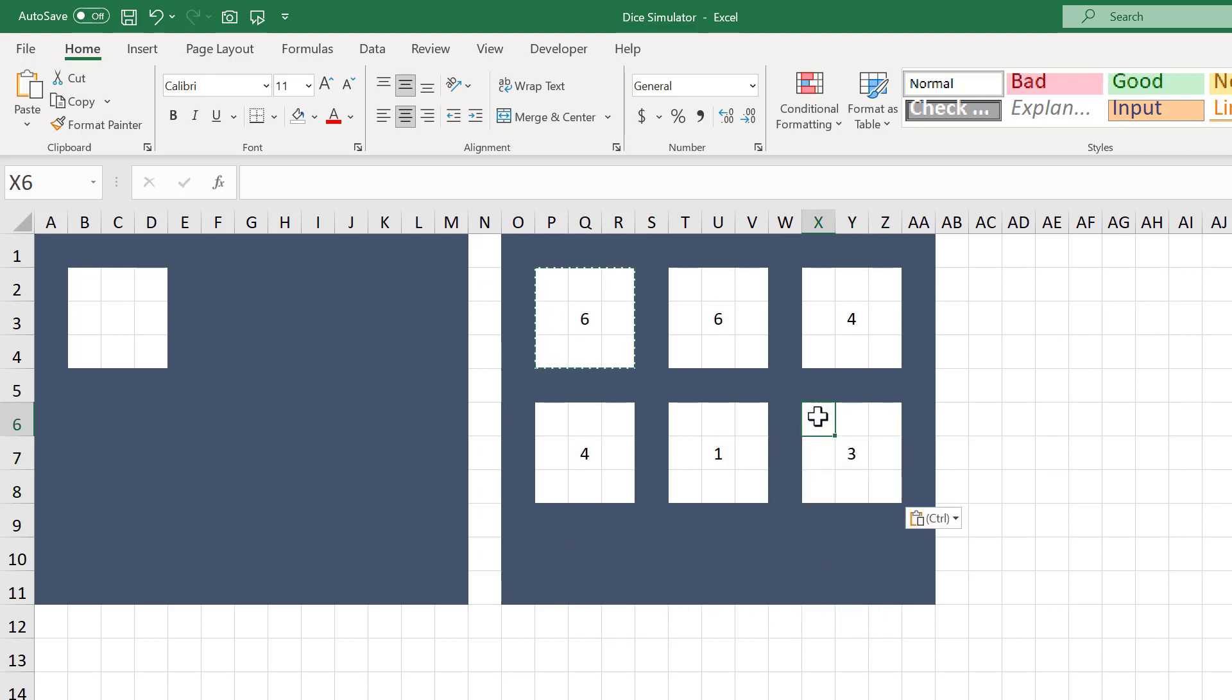We now have our 6 random numbers to simulate our die rolls. The next step is to create the visual component of our dice. Starting in cell B2, enter the following formula.